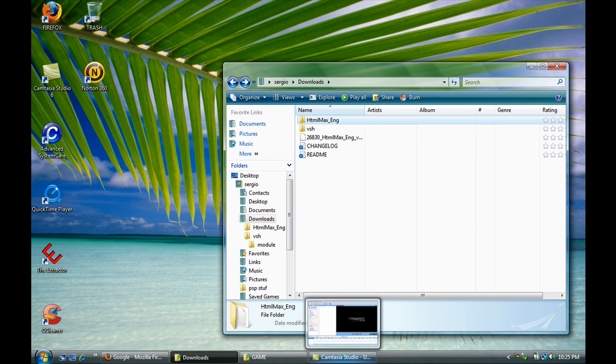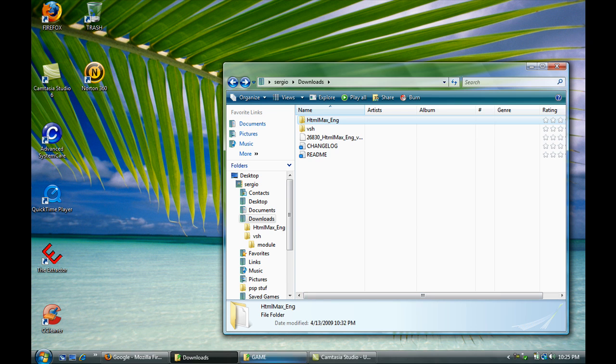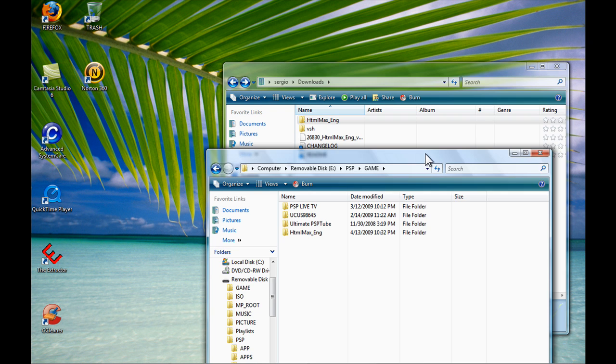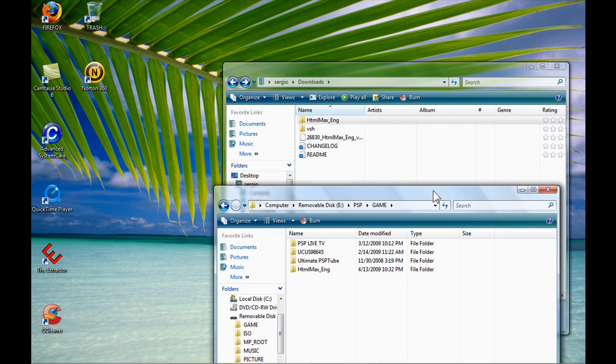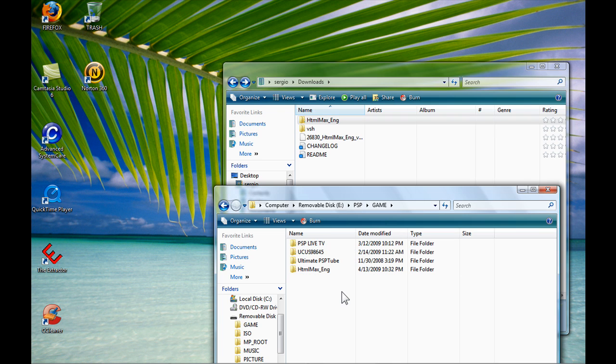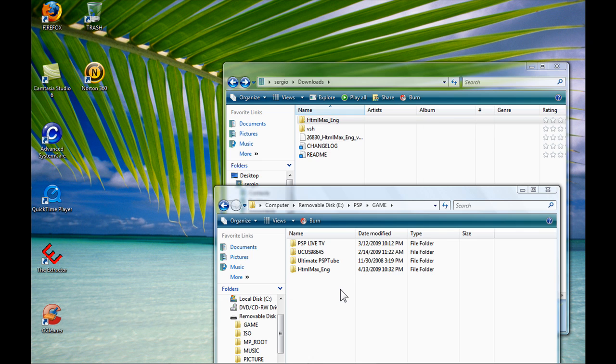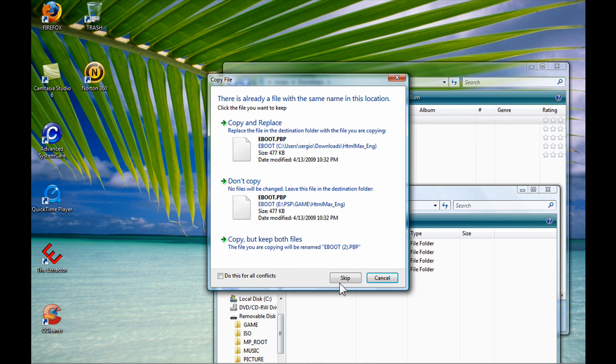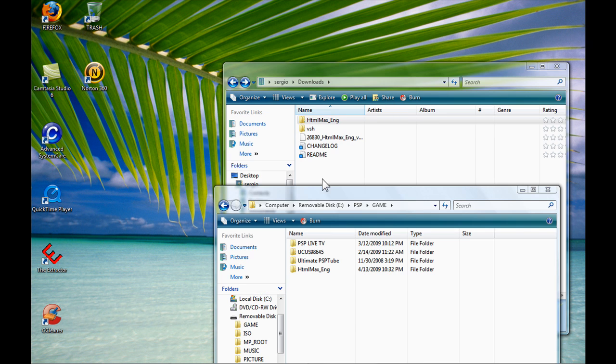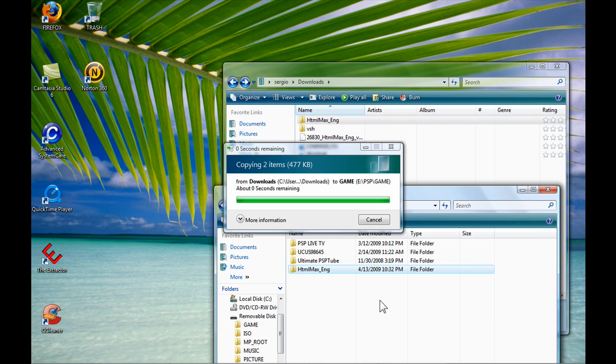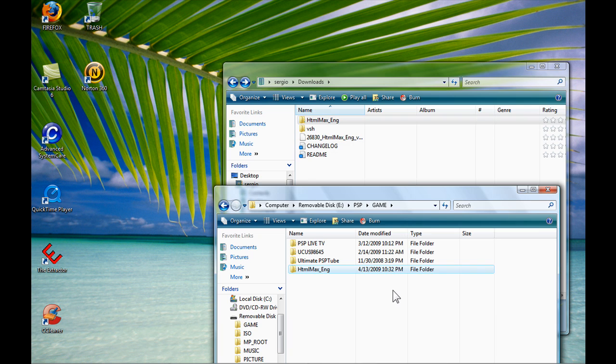Once you have plugged in your PSP, go to your PSP and go to your game folder. Now you just want to drag it in there. I already have it in there as you can see, but I'll install it again. Just copy and replace. Once you've got that, you're all done. Just exit out of everything.